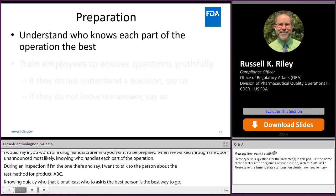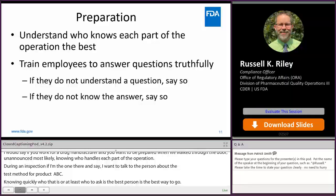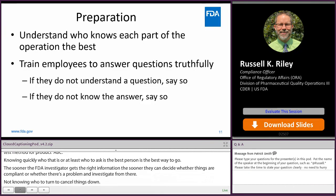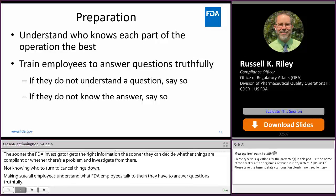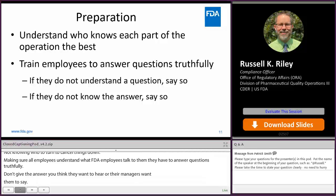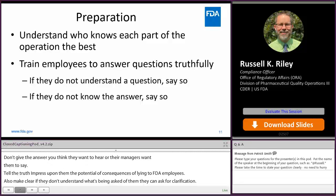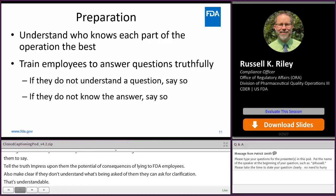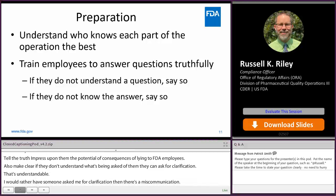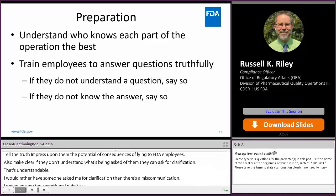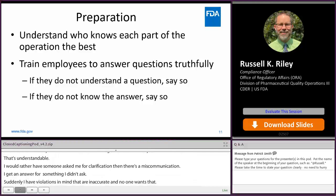Another thing is making sure all employees understand that when FDA employees talk to them, they have to answer questions truthfully. Don't give the answer you think they want to hear or what their managers want them to say — tell the truth. Impress upon them the potential consequences of lying to FDA employees. Also make clear to them: if they don't understand what's being asked, they can ask for clarification. I'd much rather somebody ask me for clarification than have a miscommunication where I get an answer to something I didn't ask. And if an employee doesn't know the answer, they should feel free to say so.